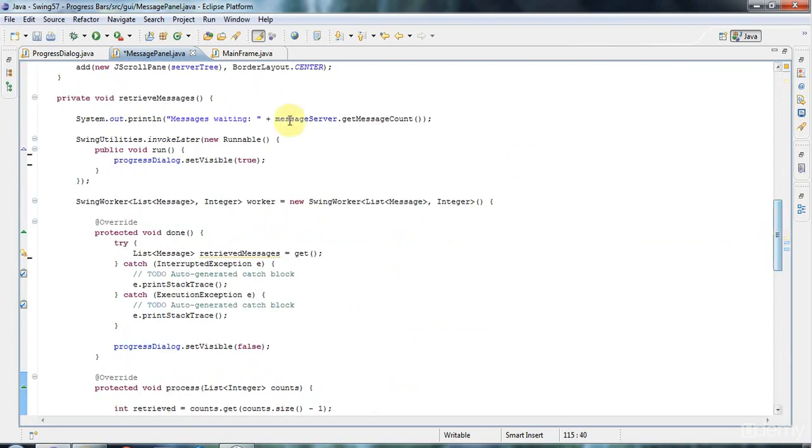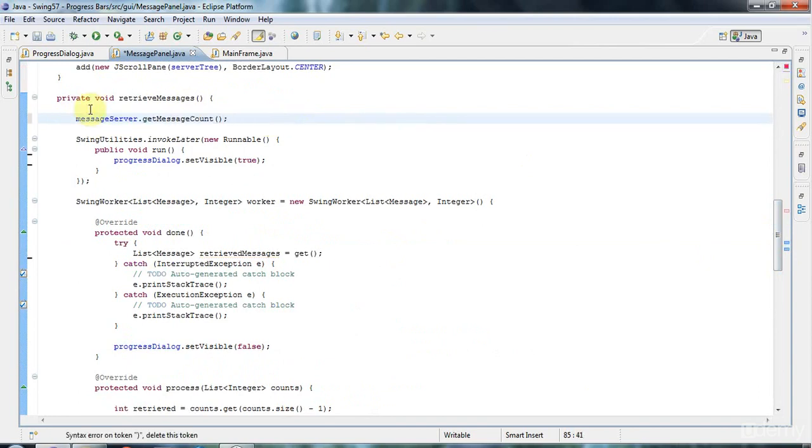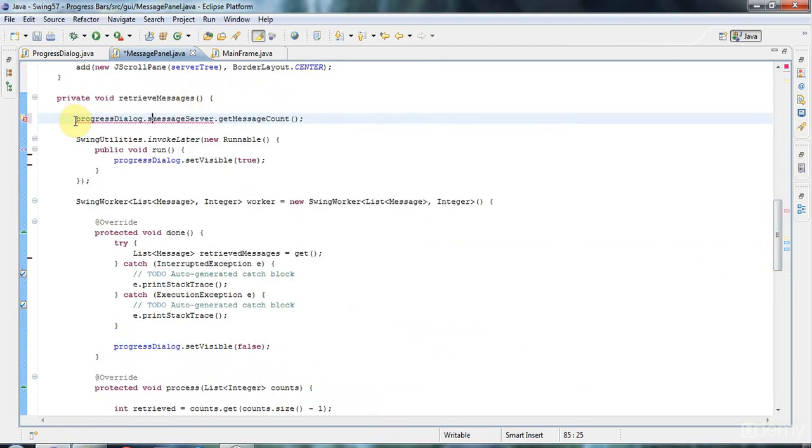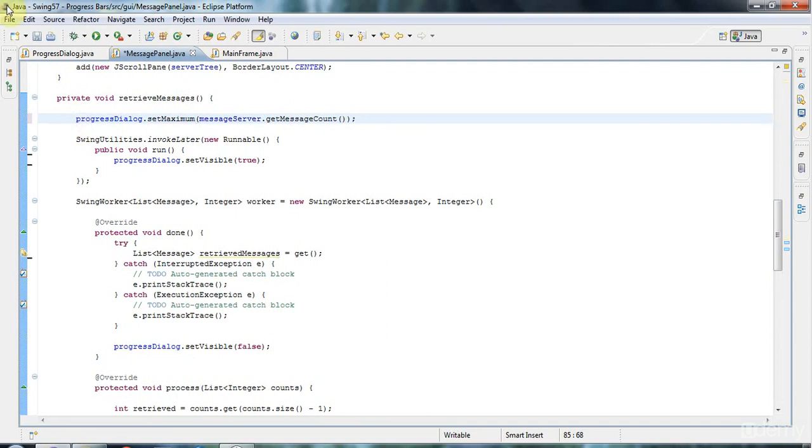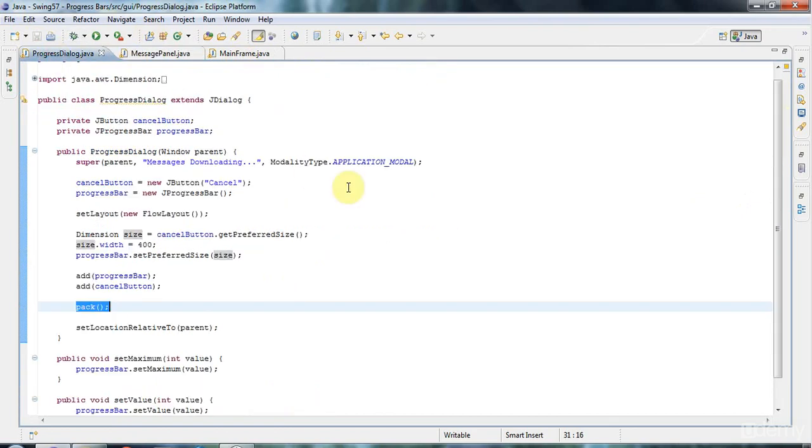We also need to set the maximum up here. I'm using messageServer.getMessageCount, so let's say progressDialog.setMaximum. The maximum value here will be the total number of messages that are waiting to be retrieved. I think that's just about ready to go now.